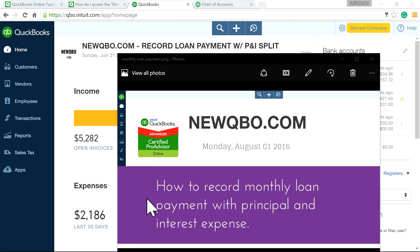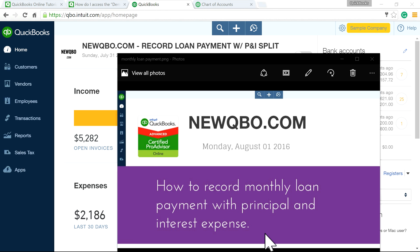Thank you for watching this video. In this video, I'm going to talk about how to record monthly loan payments with principal and interest expense. Let's assume you bought a car for $45,000 and you paid